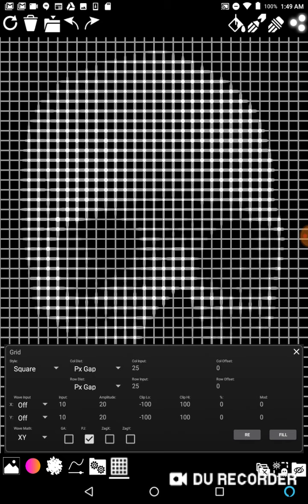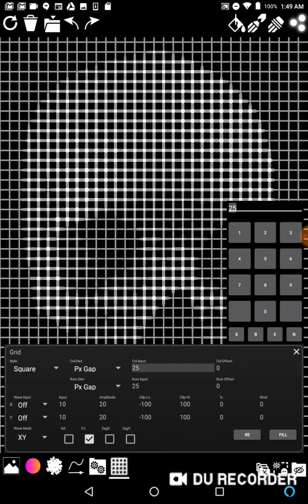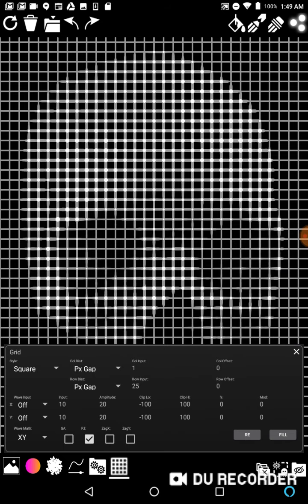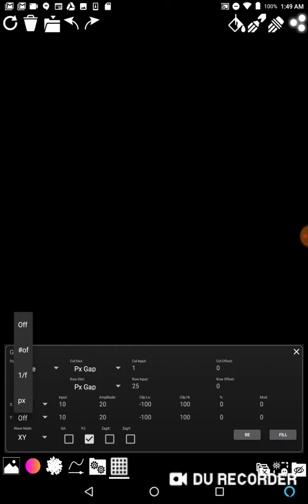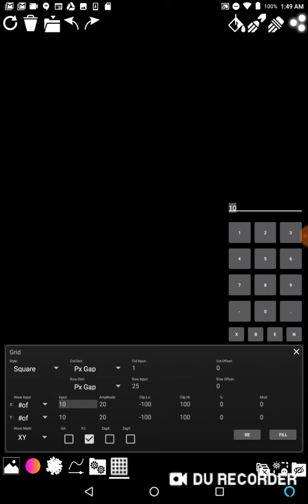All right, now we're going to go back to 1 and 25. I'm going to delete this. So column distribution picks gap 1, and row distribution picks gap 25. And now let's put some waves in it. So let's go to number of, and let's pick a low amount for the waves. We'll do let's do like 6 and 3.